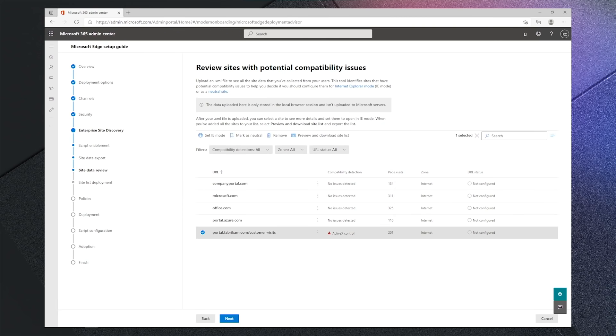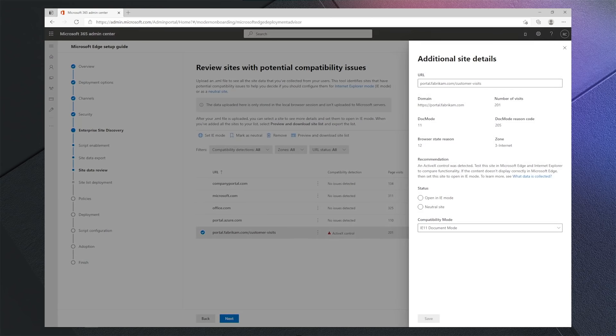Let's look at this site. We see the site was accessed multiple times and the compatibility detection shows ActiveX is being run. Clicking into it we see some additional details and options. Some sites have code that will be served differently depending on the browser, so not all sites that are detected will actually need IE mode. This is a good reason to test the sites first.